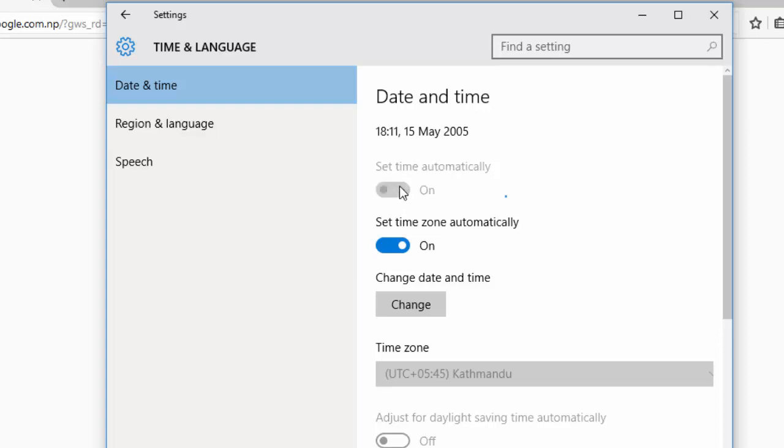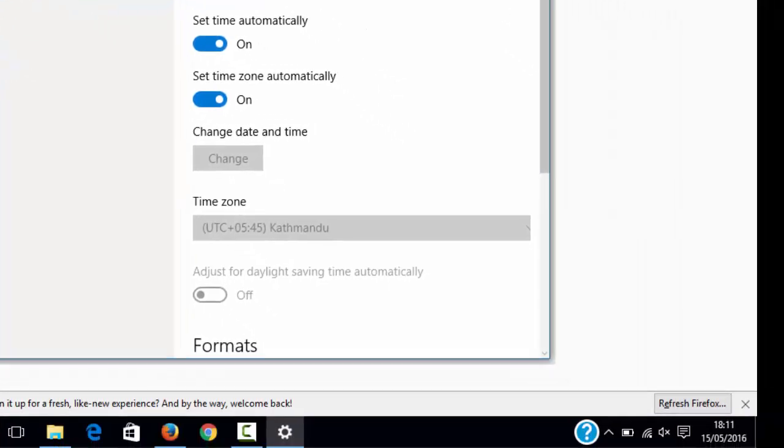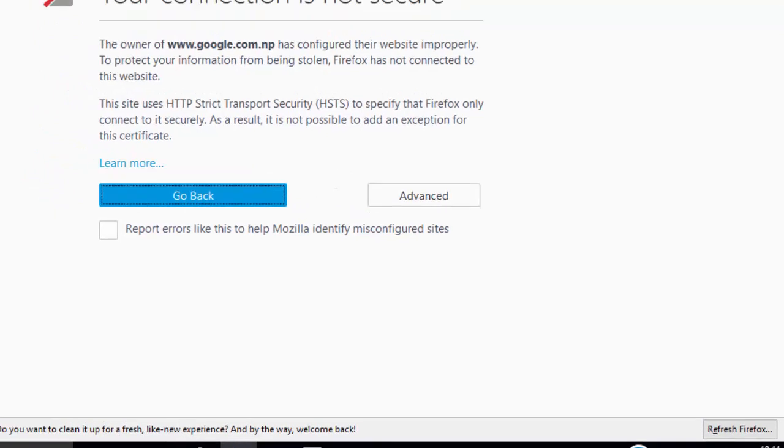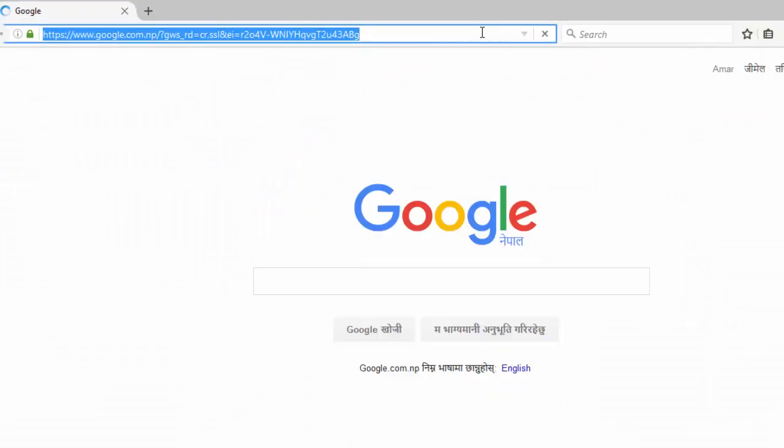Here you can see I have the correct date on my computer now. Let's try to reload this page, and here we go - we now have google.com. An incorrect date on your computer can cause problems like this, so be sure that you have the correct date on your computer.